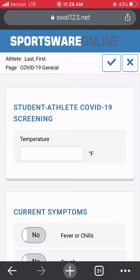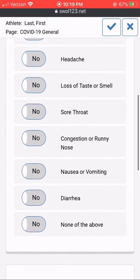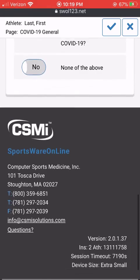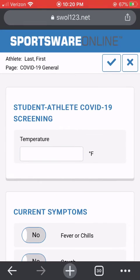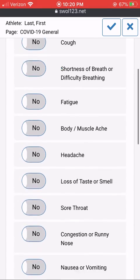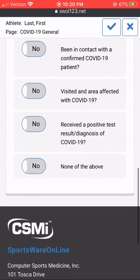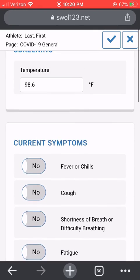This survey has three fields: an optional temperature, a required current symptoms list, and required potential exposures and diagnosis. If you know your temperature, enter it here. If you have no symptoms, positive tests, or known exposure, select None of the above for both sections and hit the checkbox.